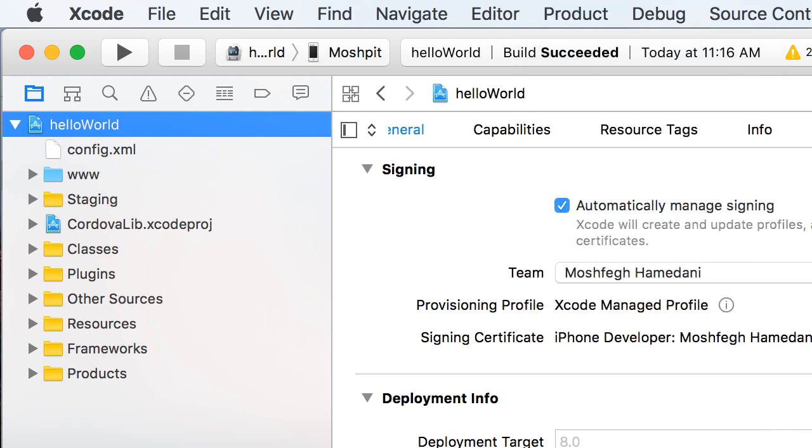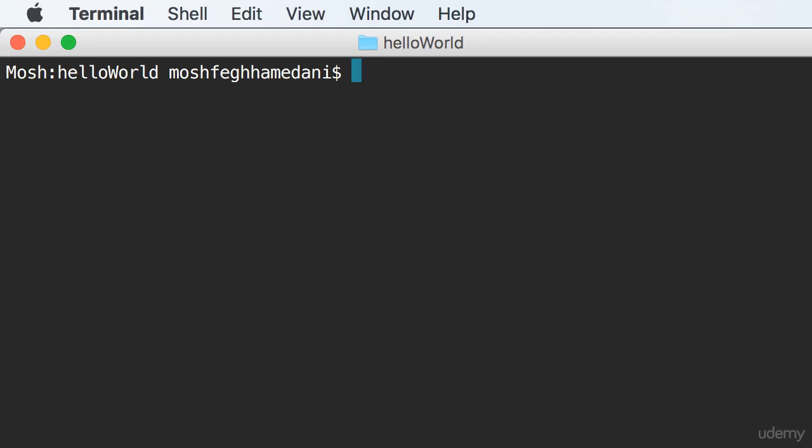So the first time you want to run your application on an iOS simulator or a real device, come to Xcode and set up everything. But from that point, it's easier to do this in terminal. So we run ionic run iOS -lc for live reload and C for showing console logs. Now, if your device is connected using USB, running this command will deploy your application to your device. Otherwise, your application will be deployed to an iOS simulator.